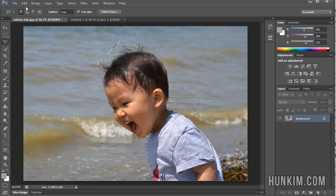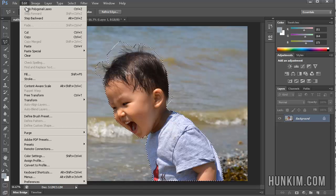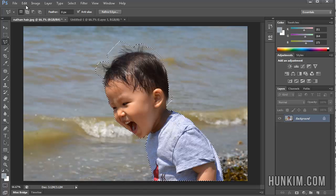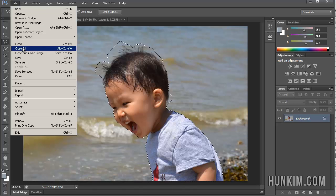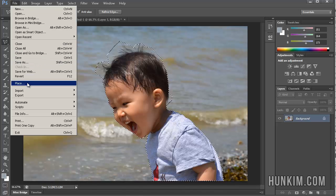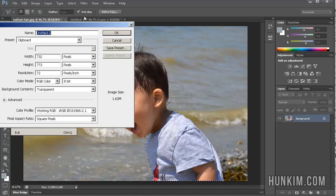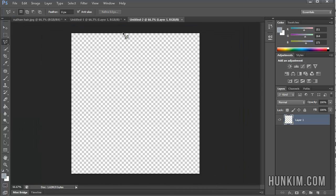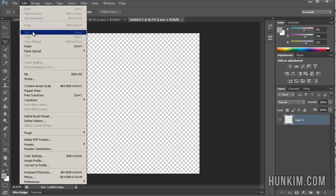And I'm going to go Edit, Copy. And I'm going to go File, New. And I'm going to choose a transparent background, OK. And I'm going to paste it. Edit, Paste. Or Ctrl-V.